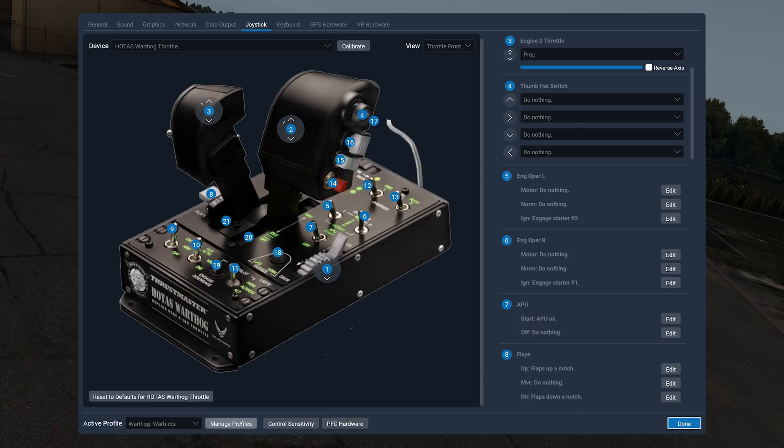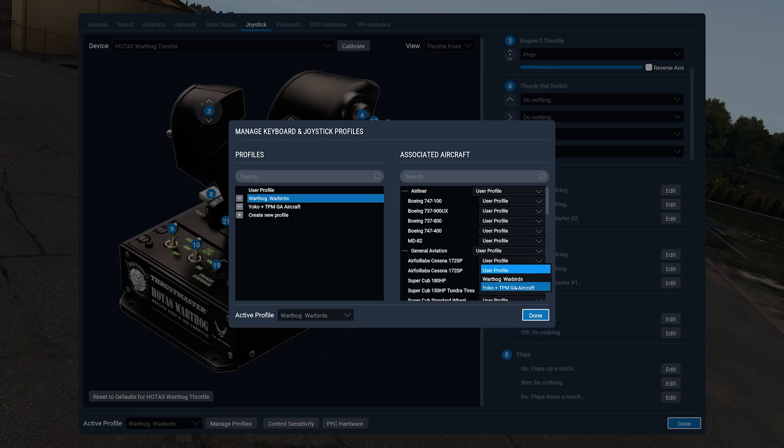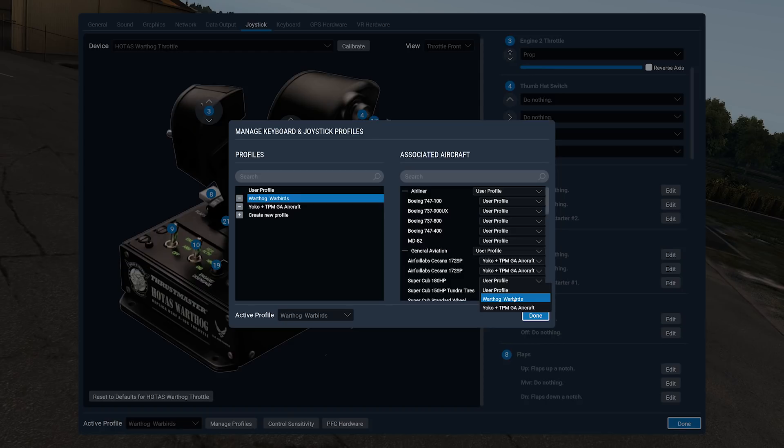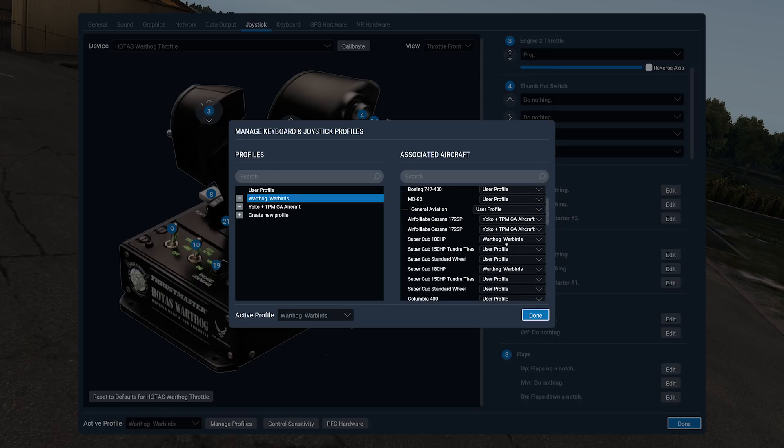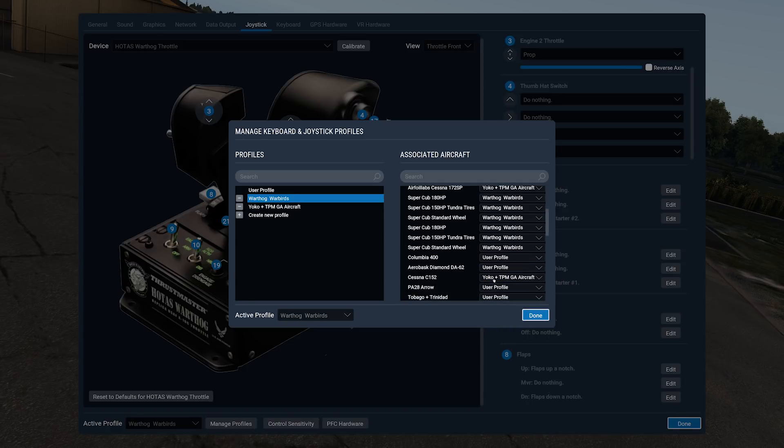But the better thing of all is that if you go into Manage Profiles now, I can assign these control settings on a per aircraft basis. So what I can do is I can say, look, in GA, the Aerosoft Cessna 172, well I'm going to use my Yoko the Yoke and TPM for that. The Super Cub, I'm going to use the Warthog Warbirds for the Super Cub because the Super Cub uses a joystick in real life, so why the heck not?